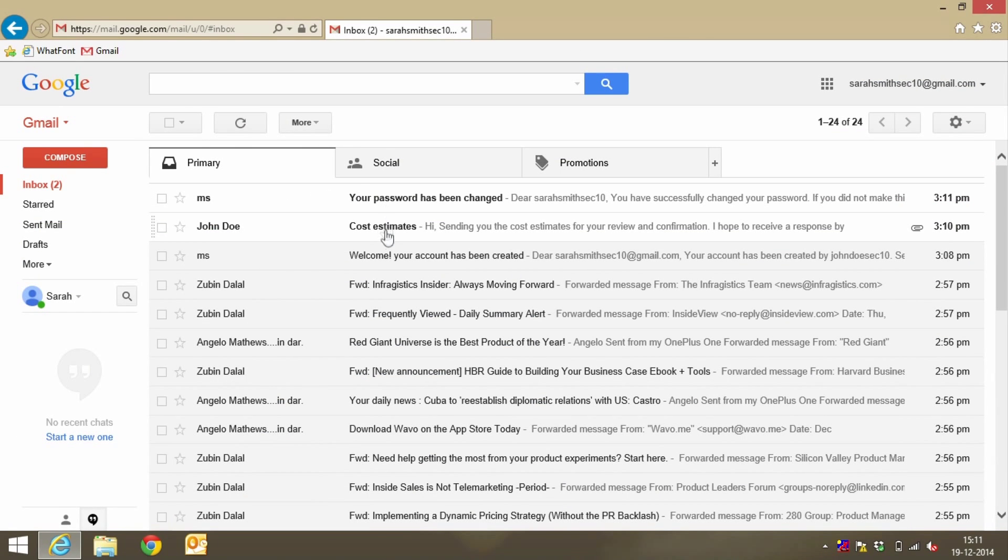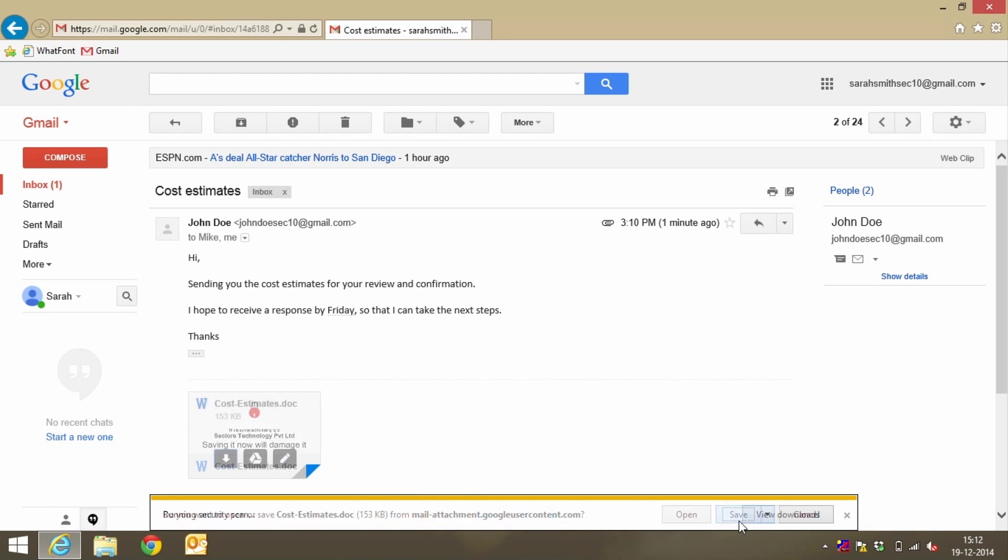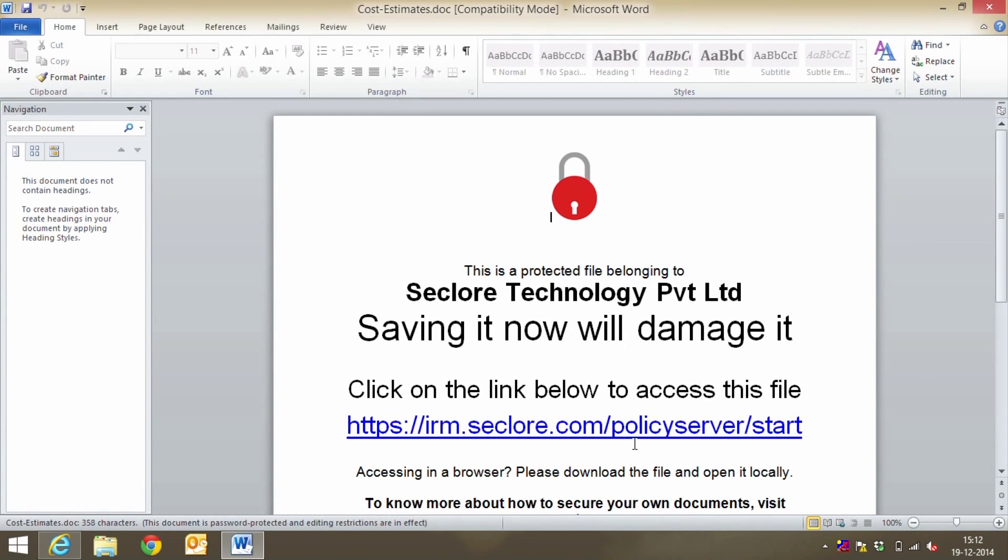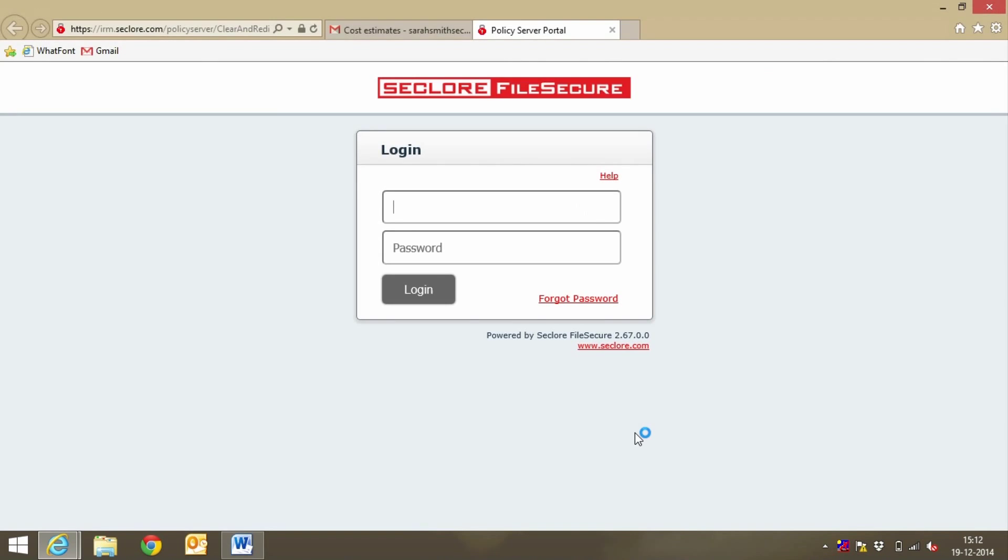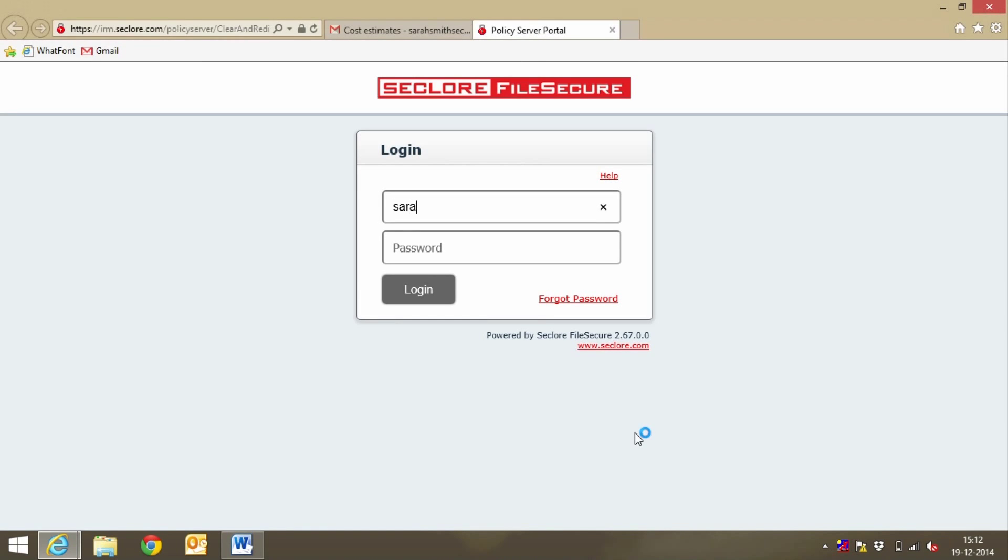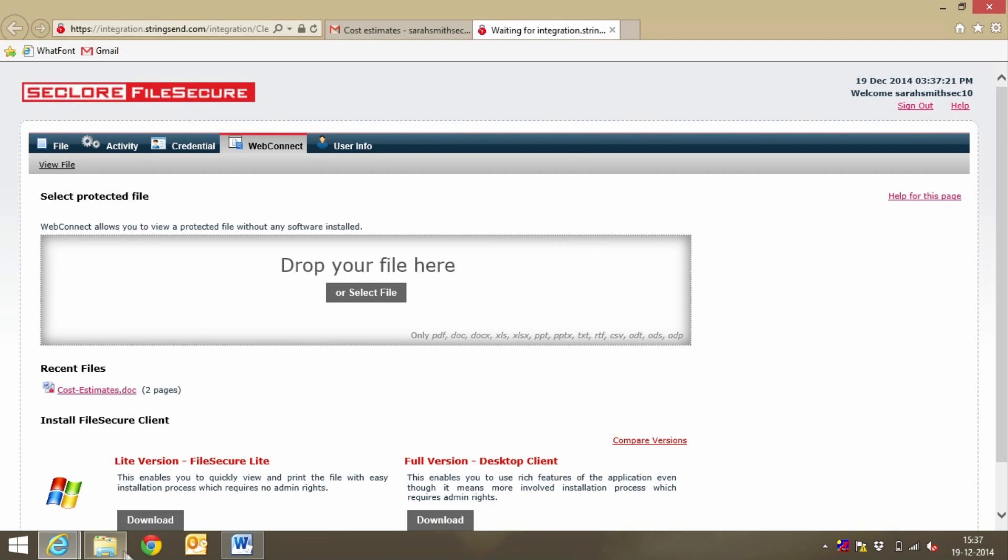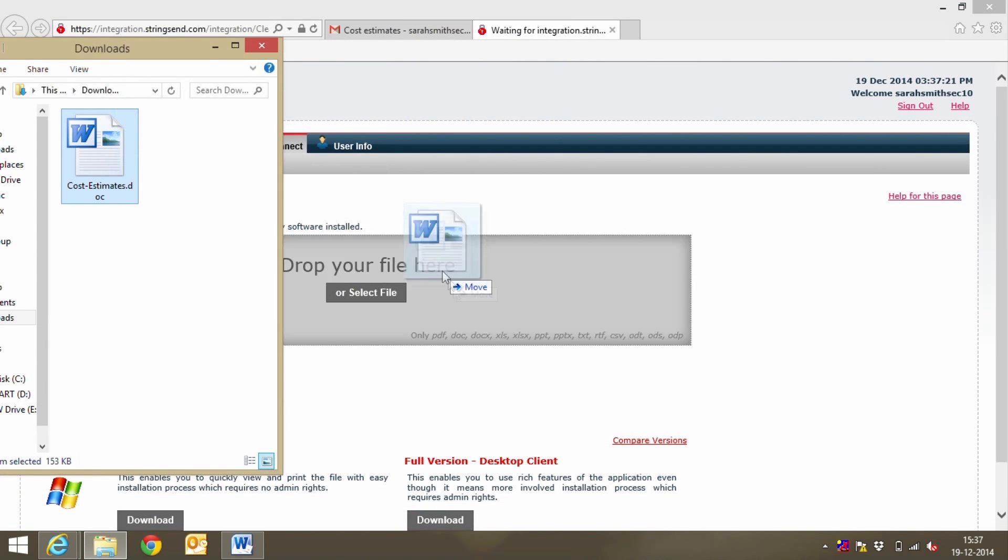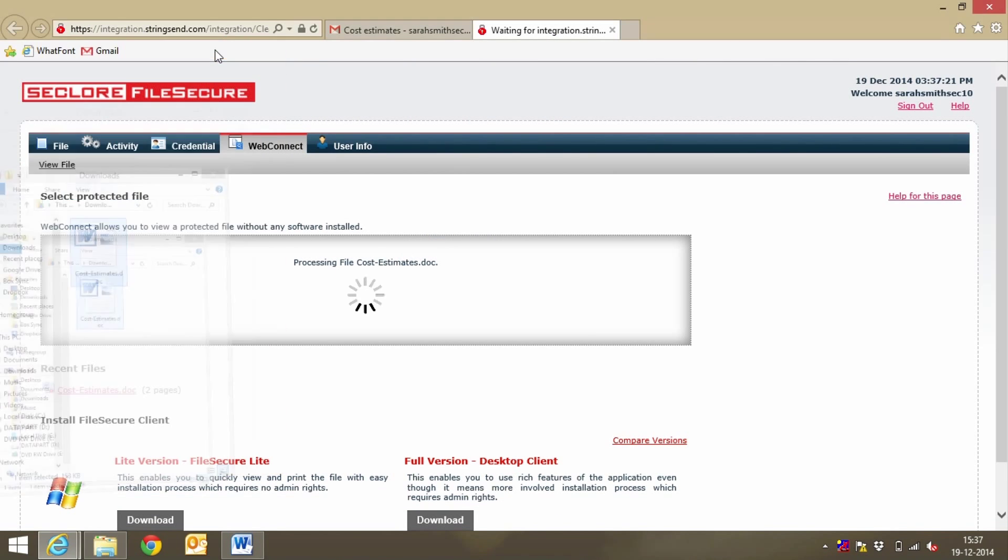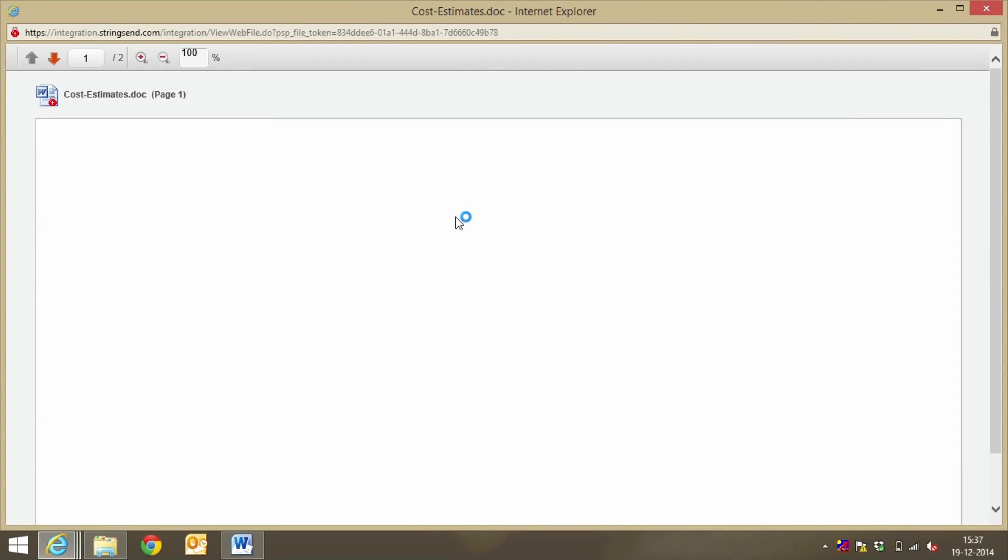Sarah then opens John's cost estimate email and downloads the attachment to her desktop. When she opens it, a message is displayed inside the file asking her to click on a link. She logs in using her email address and the password she had set earlier. On the next page, she is given multiple options to view the file. She can drag and drop the file on this page and the file will open in the browser.